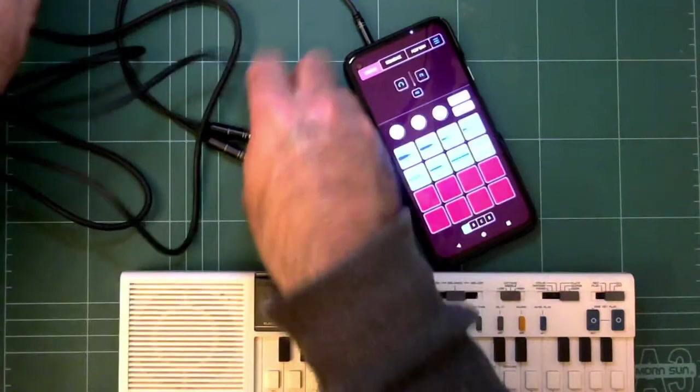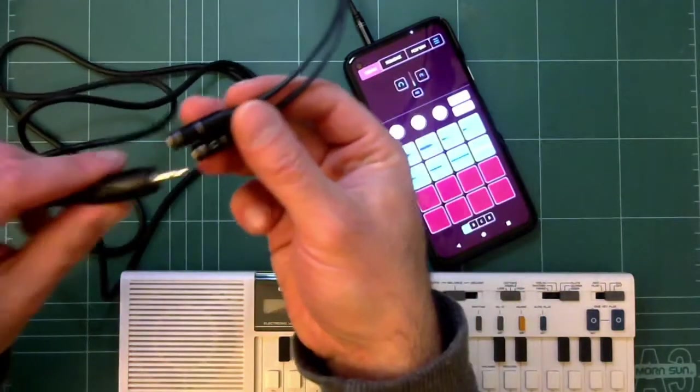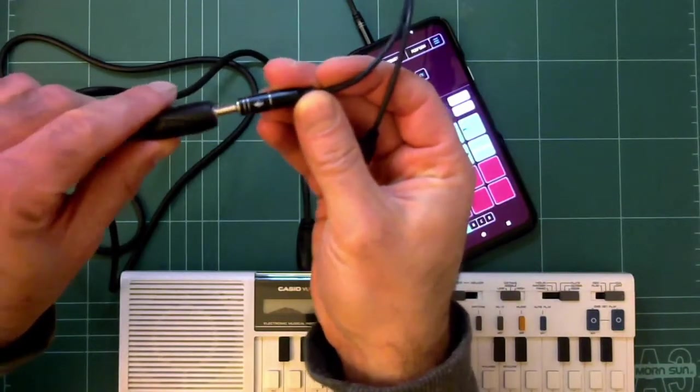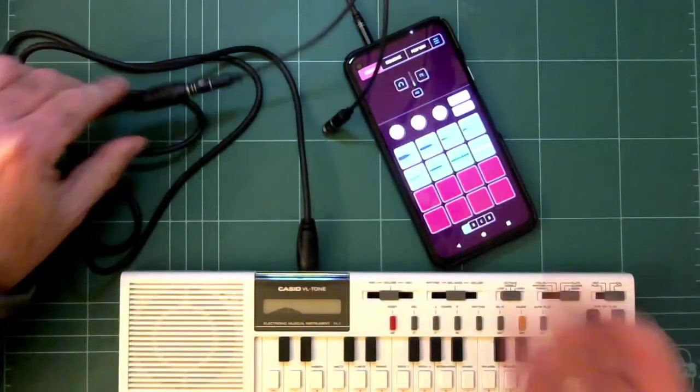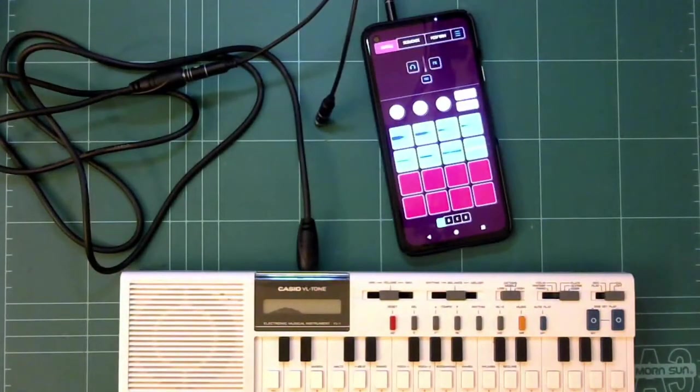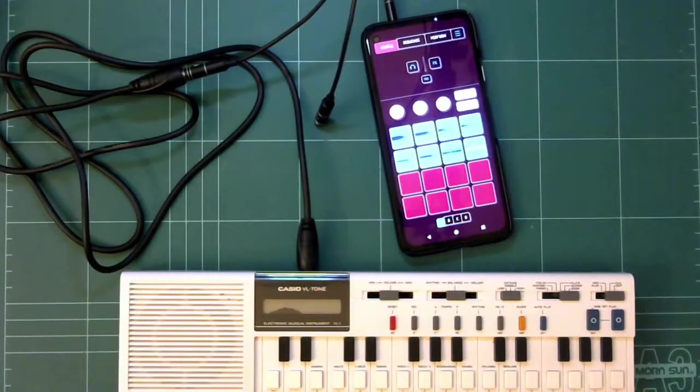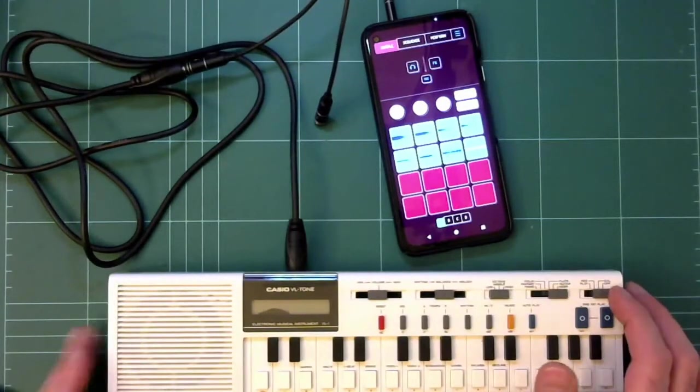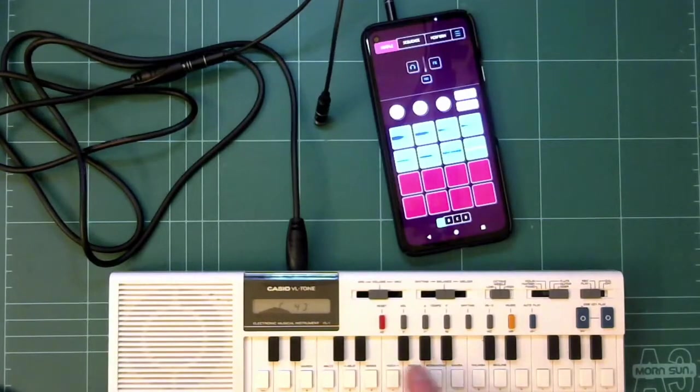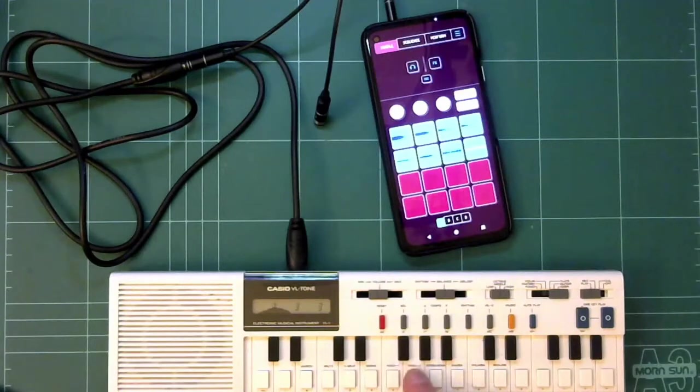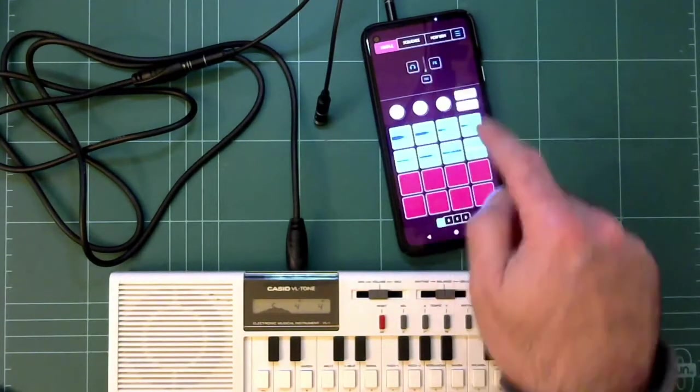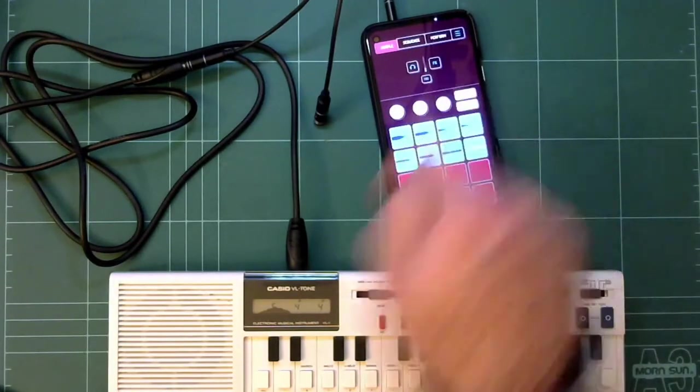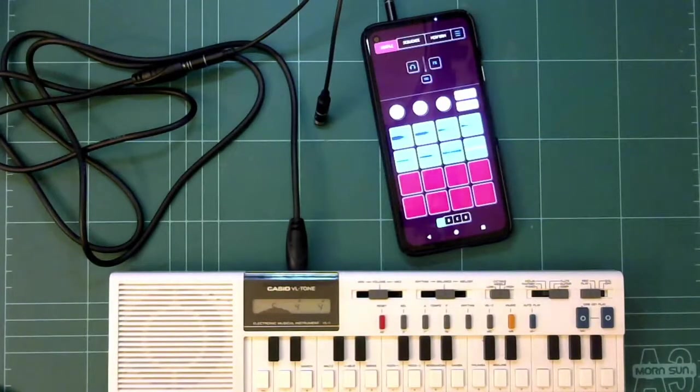Sadly, that did not work at all. So I can show you that by turning on the VL-1 and I'll try and play some tunes. And as you can see from the VU meter, nothing was happening. In fact, it's still just capturing with the phone's internal mic, so that was just like a complete no-go.